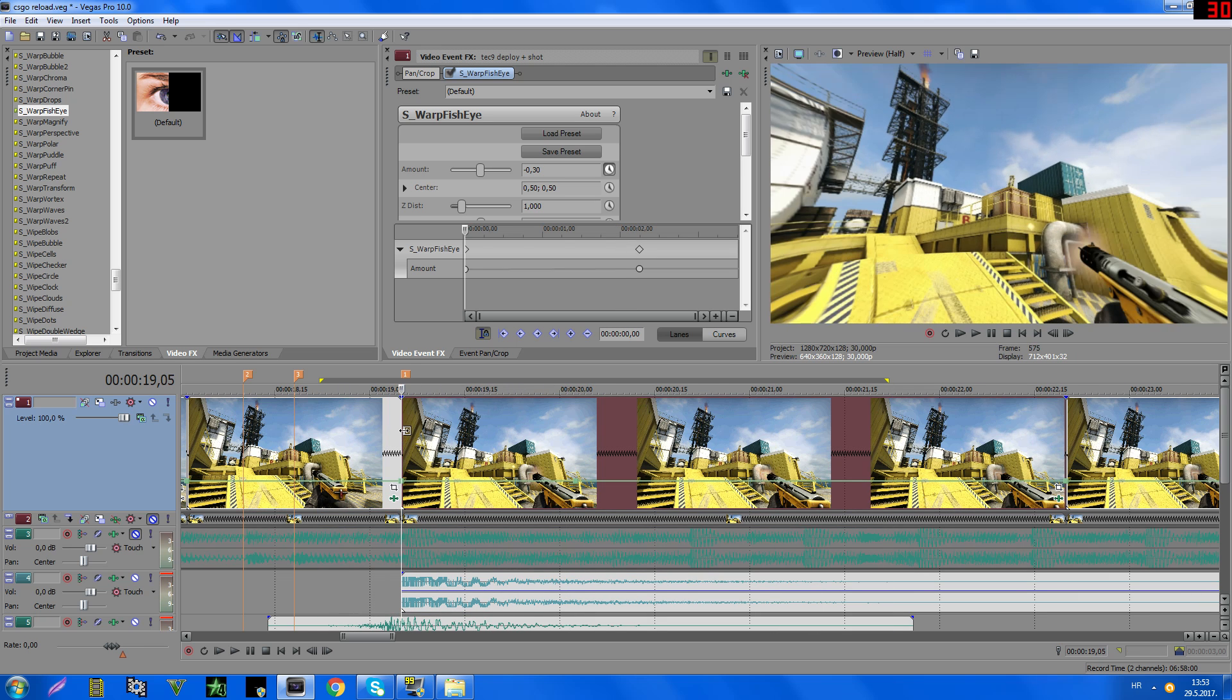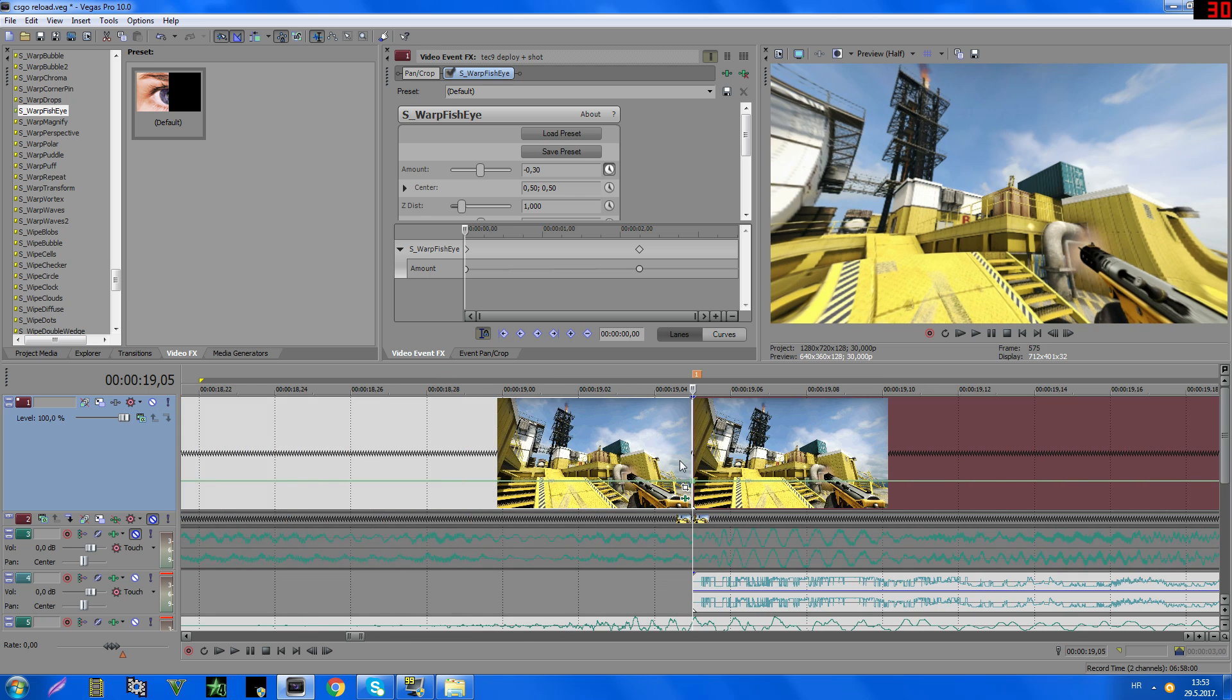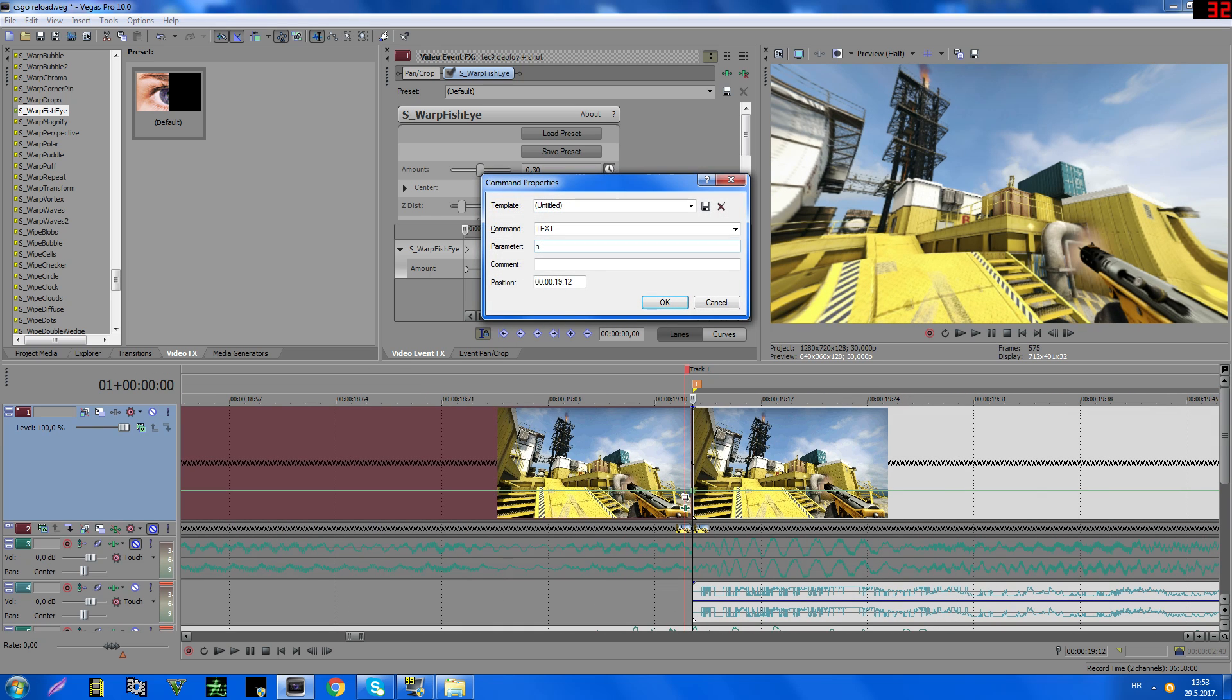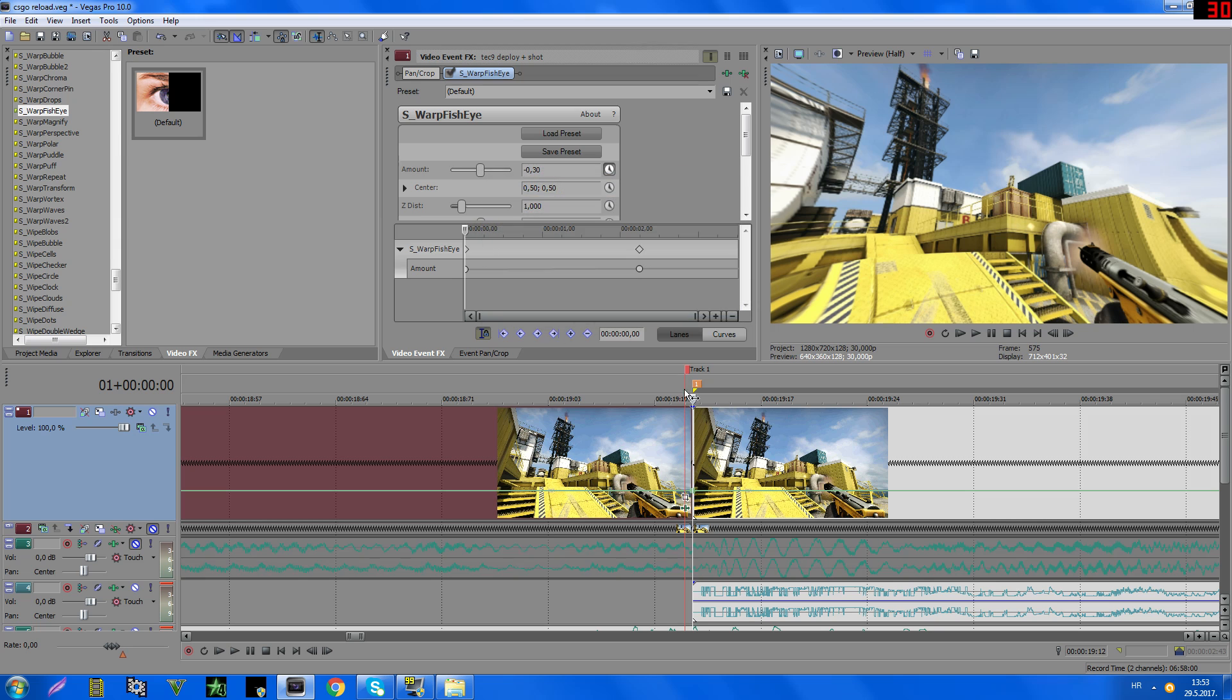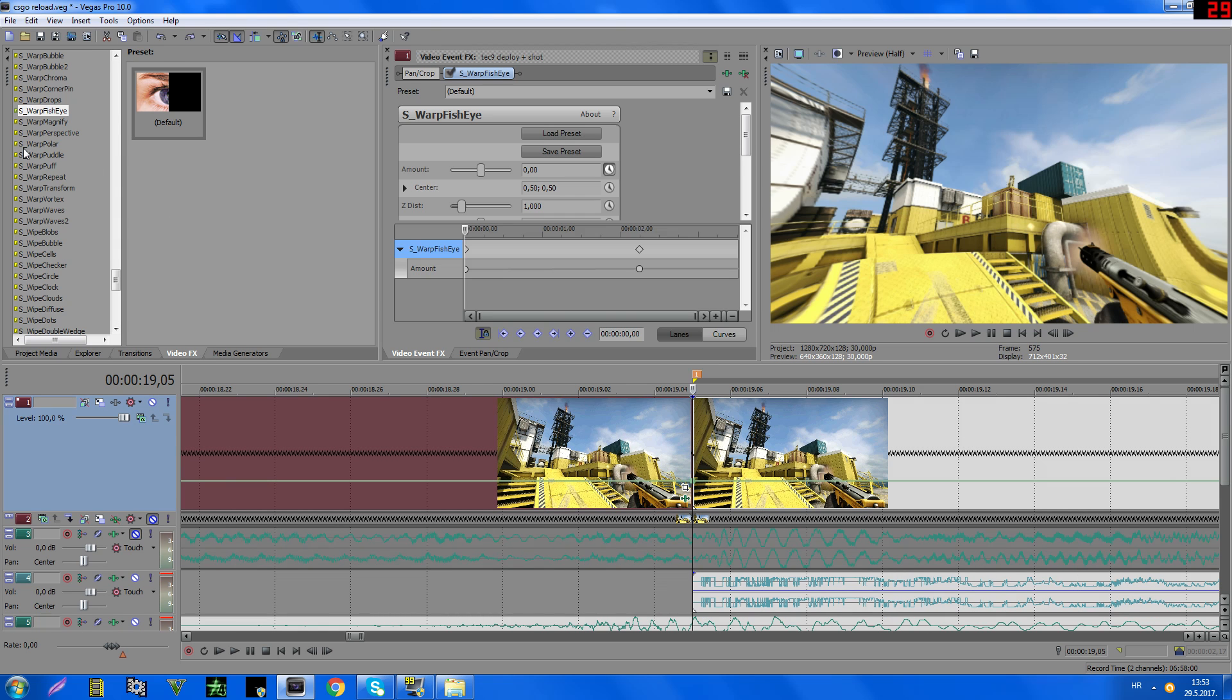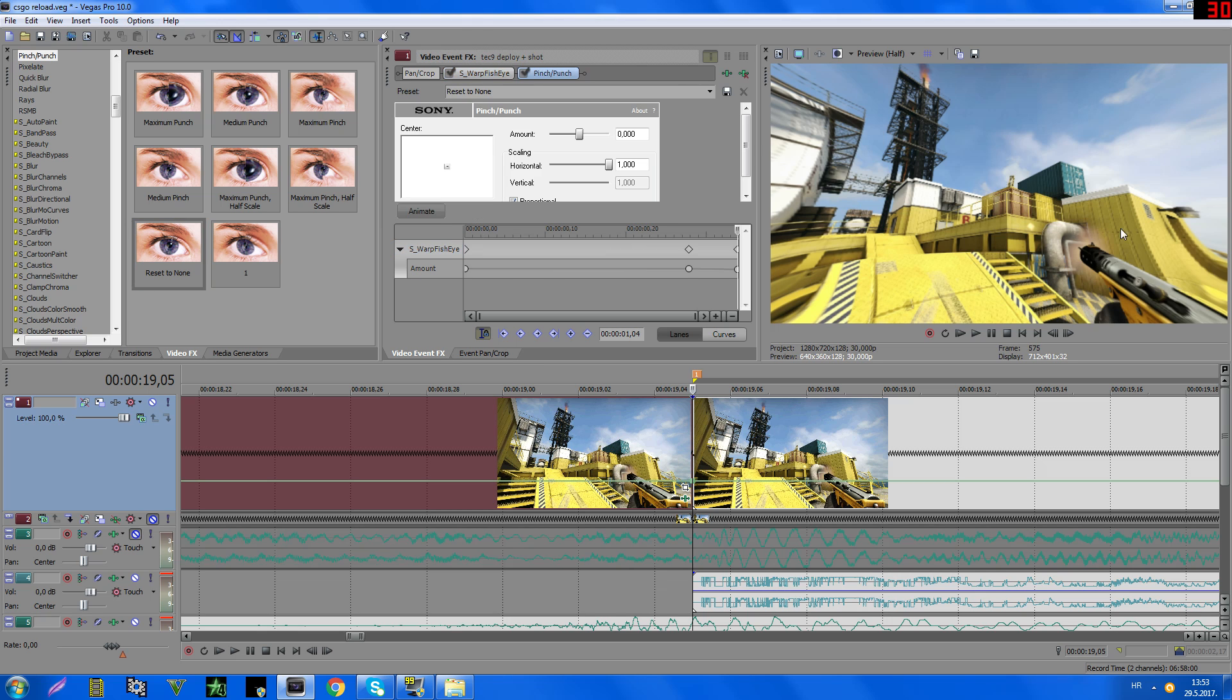So yeah, now it looks okay, nice. But you can add this effect, oh sorry, this effect, pinch punch, to add a warp here.